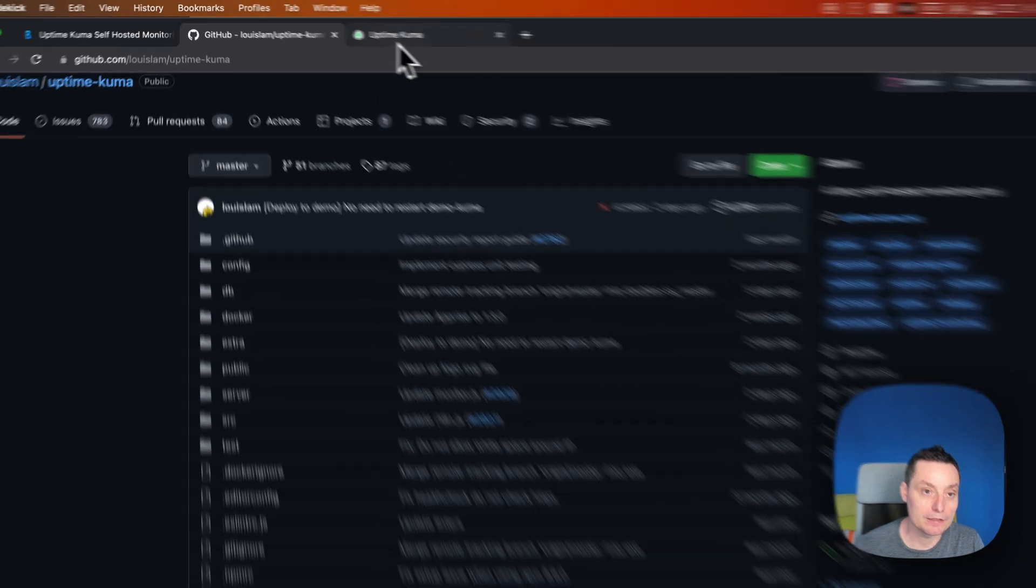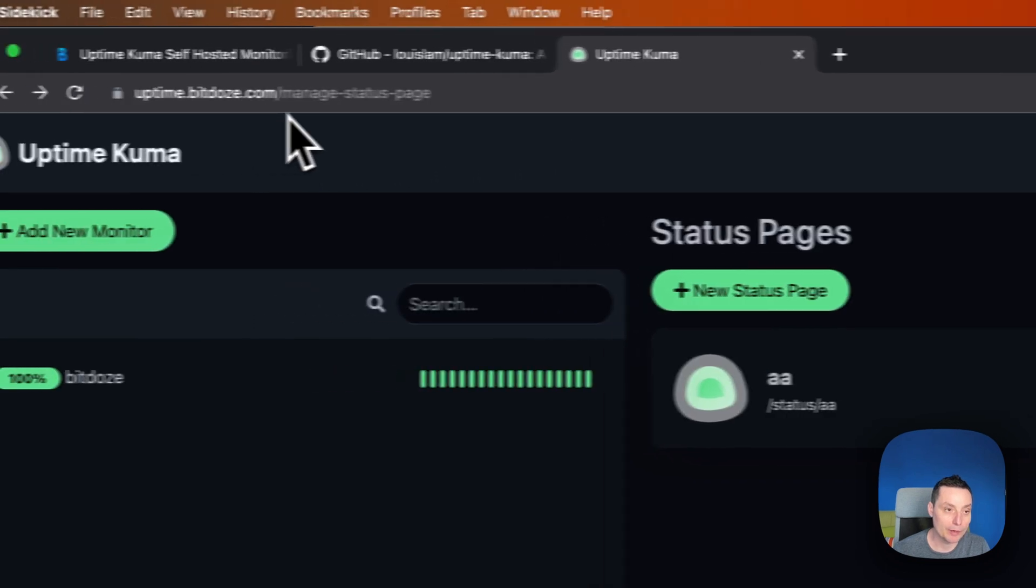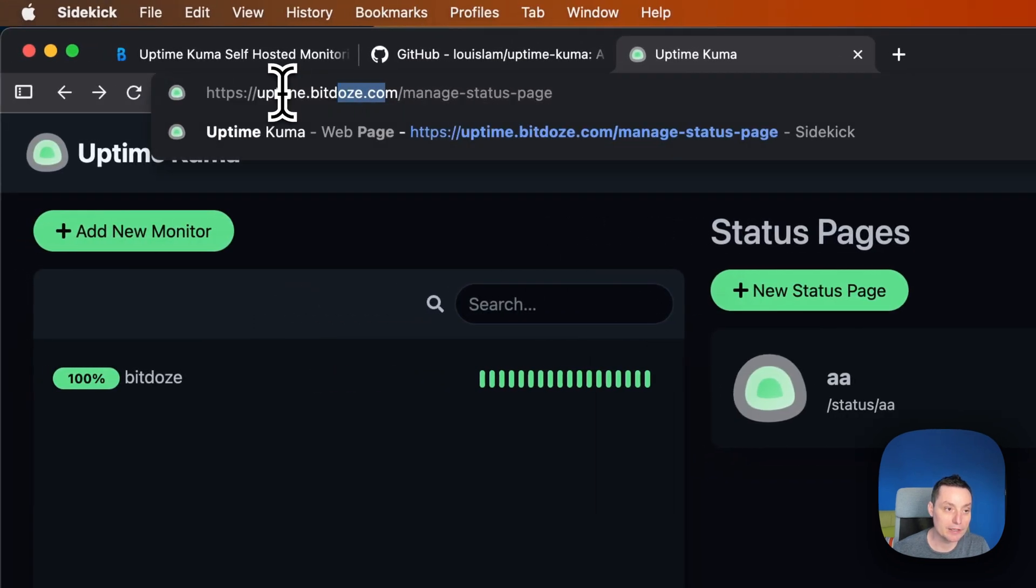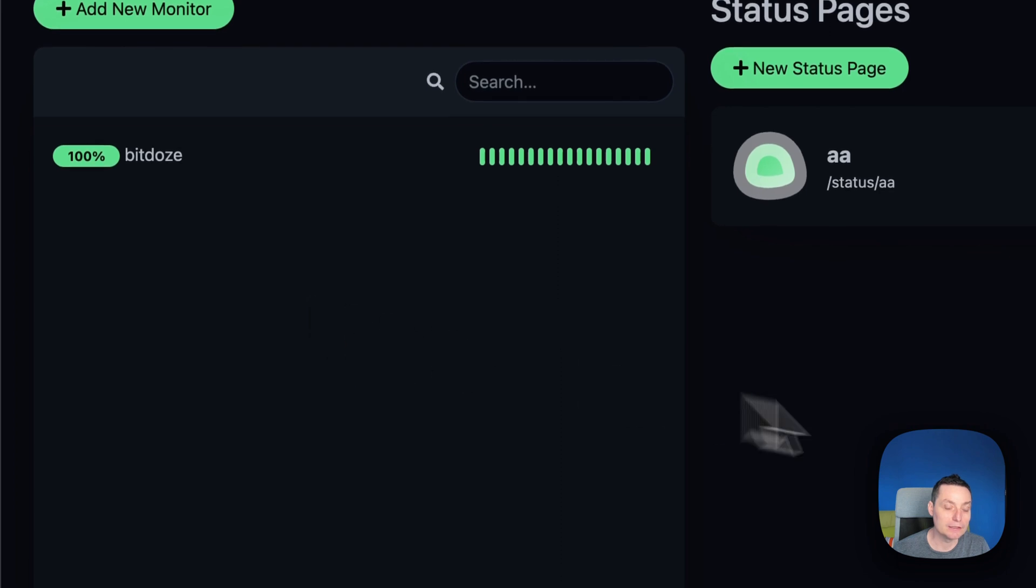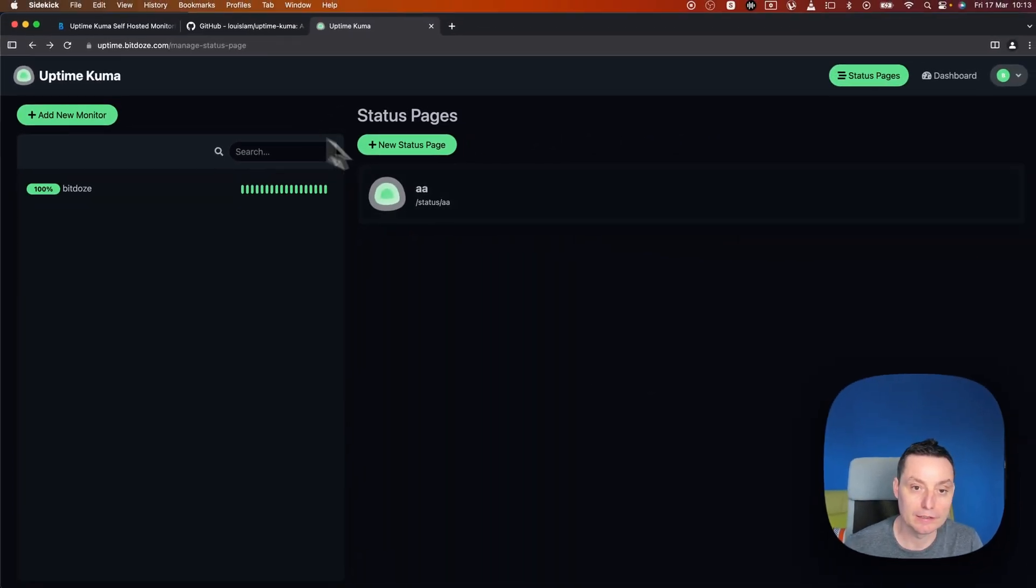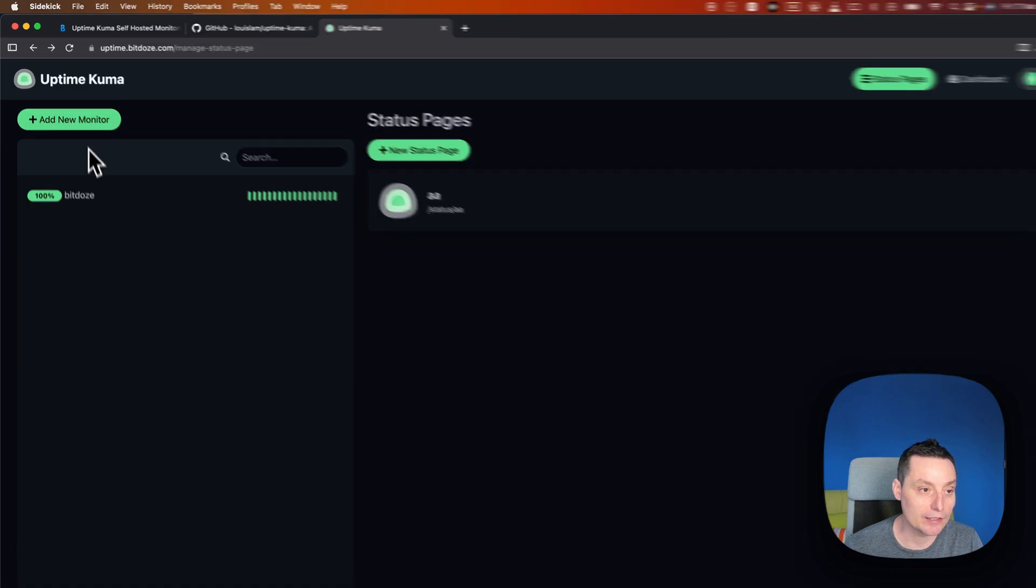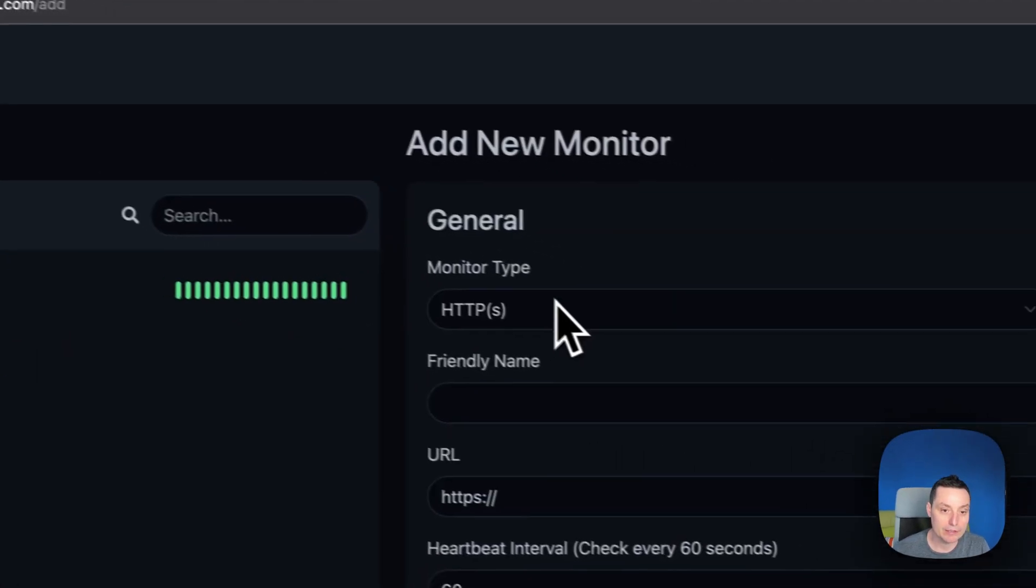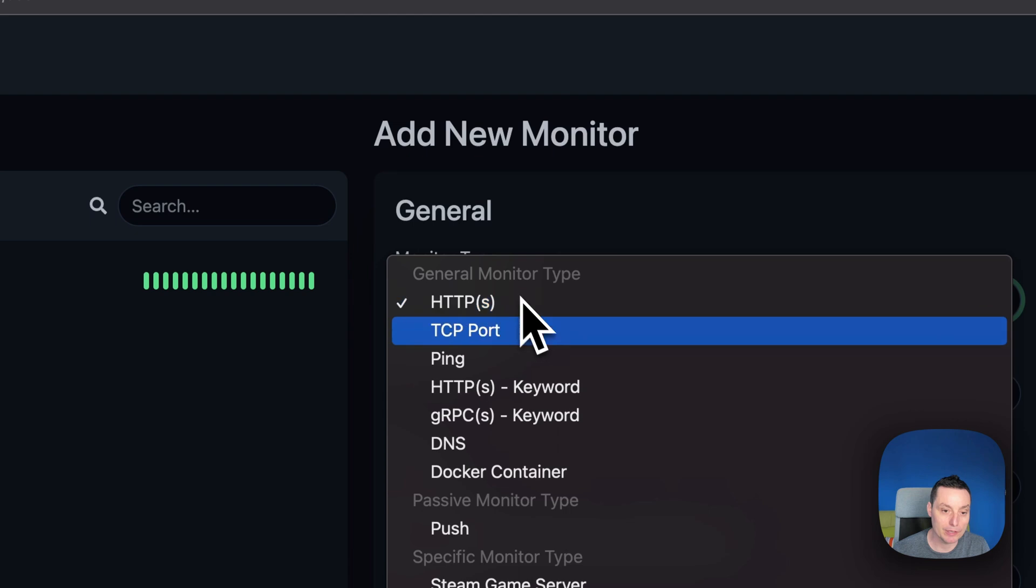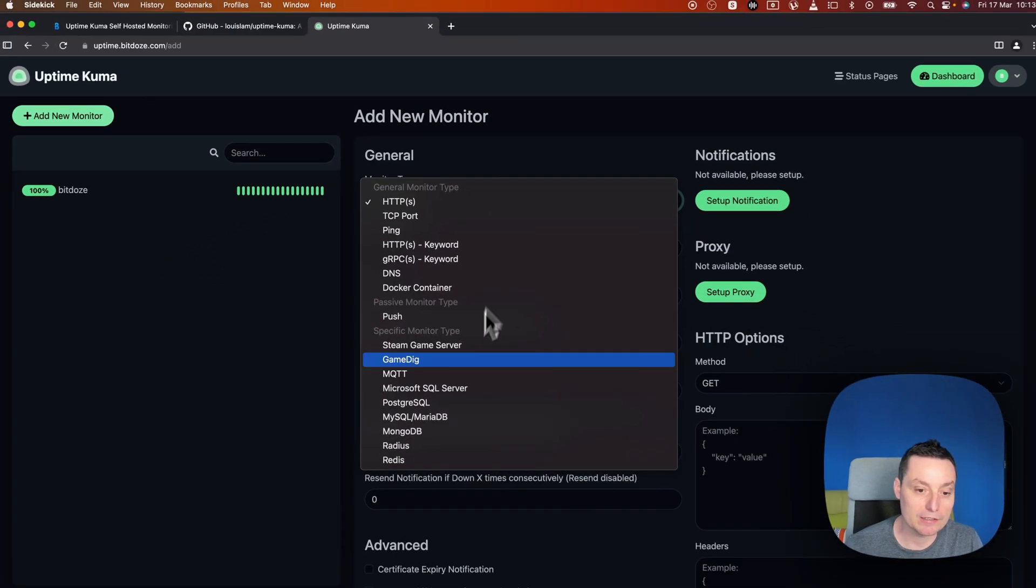Here I have installed Uptime Kuma on one of my subdomains as you can see, and this is the interface. In here you have the dashboard, and you can add a monitor for instance and choose the monitor type. You can monitor multiple things.